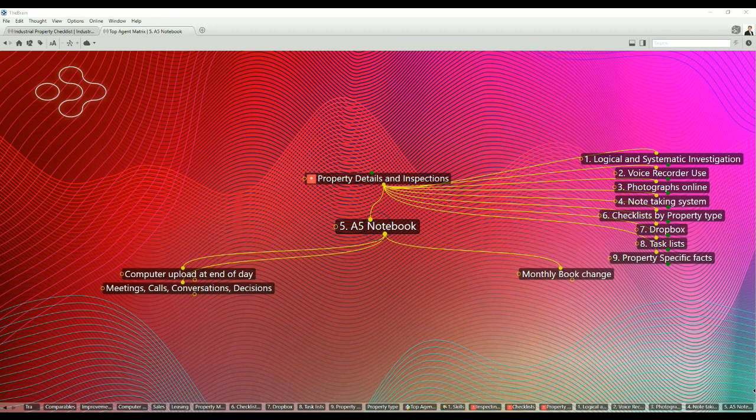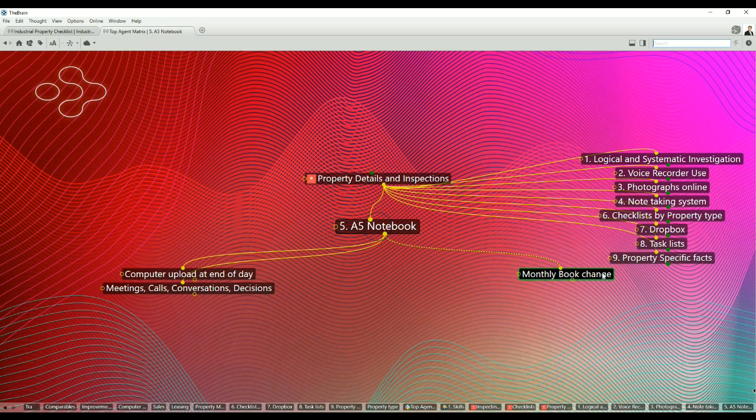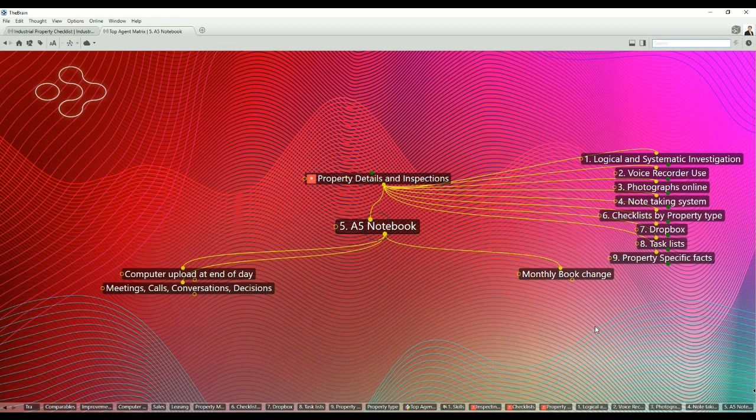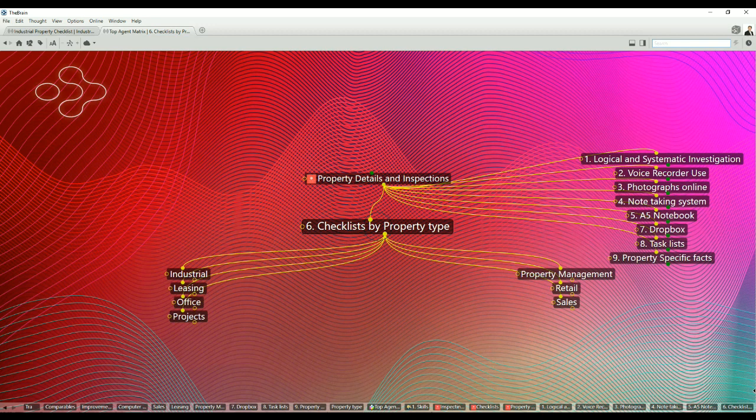Point number five: a simple A5 notebook. You can never underestimate the use and value of a small, simple notebook that you carry with you every day, everywhere. Start a new notebook each month and use a page per topic to give organization to the process. At the end of the day, you can upload your files to the computer for later reference. All meetings, calls, conversations and decisions can be tracked in the notebook. The book is changed monthly and kept for later reference if you need to review a meeting, decision or discussion.